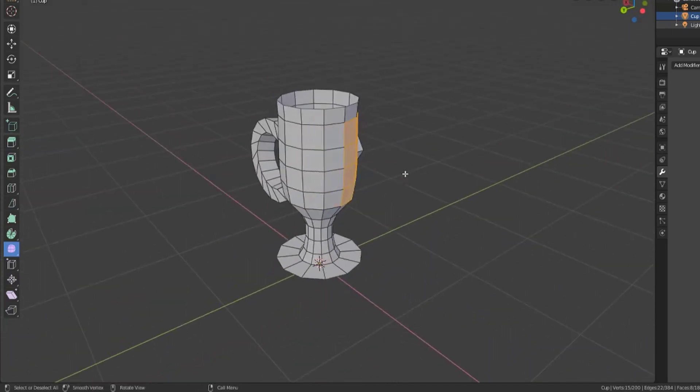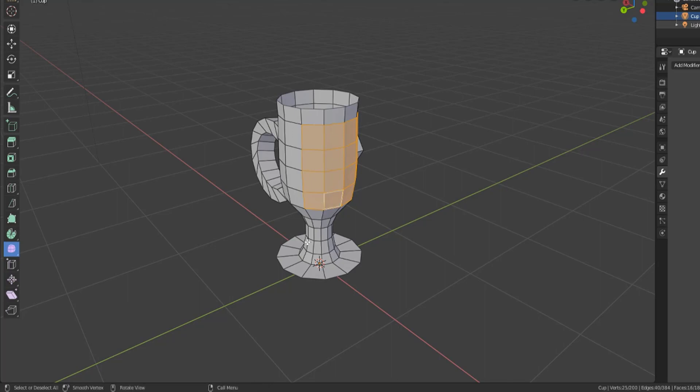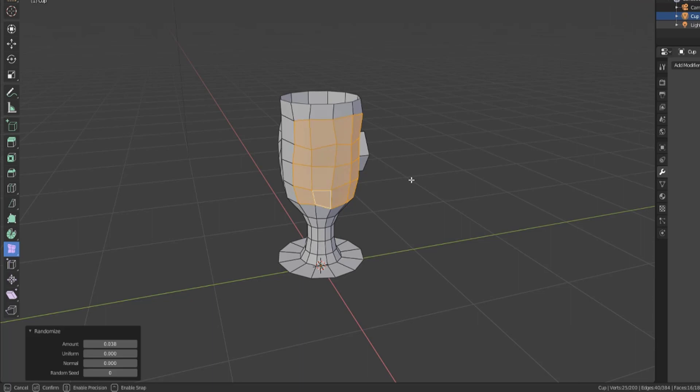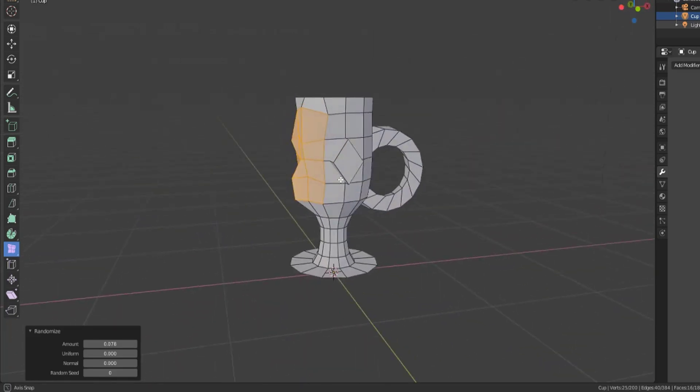Now in the opposite direction we also have the randomized tool, which is the opposite of the smooth tool. This randomized will apply a fractalized noise pattern to the selected faces, just like your subdivide and loop cut tools do.